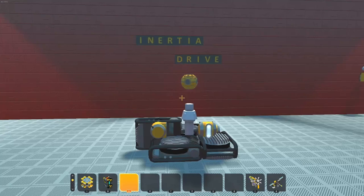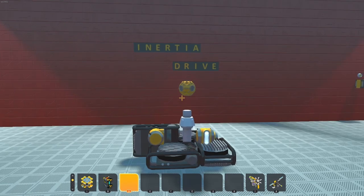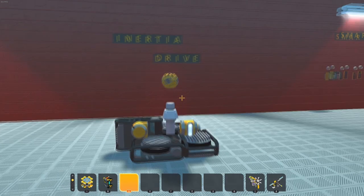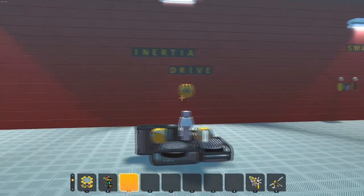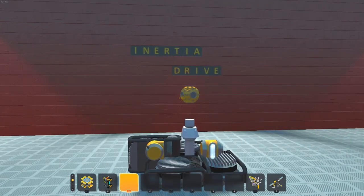Hello, my name is Michael and today I want to take a look at the inertia drive. The inertia drive is in my opinion one of the greatest parts added by mods. It allows you to control the creation's position, pitch, yaw and roll.